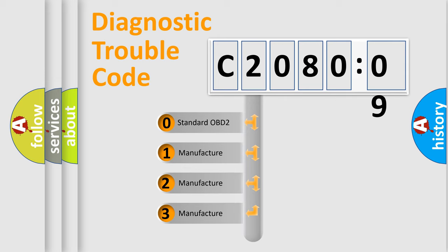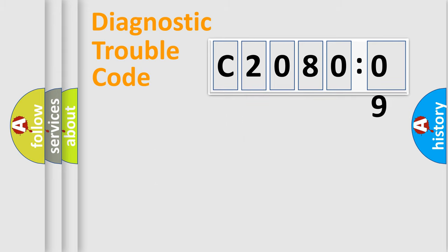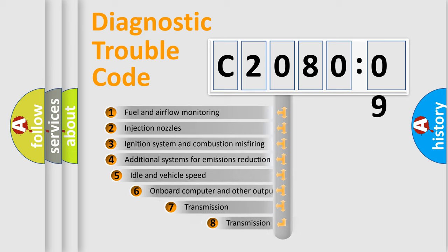If the second character is expressed as zero, it is a standardized error. In the case of numbers 1, 2, 3, it is a manufacturer-specific error code.